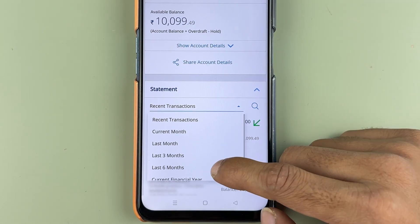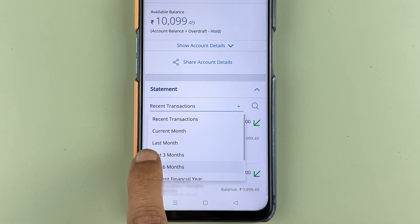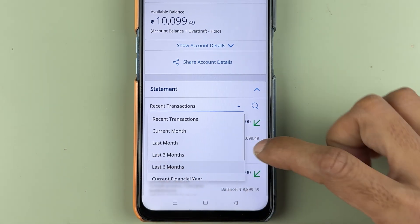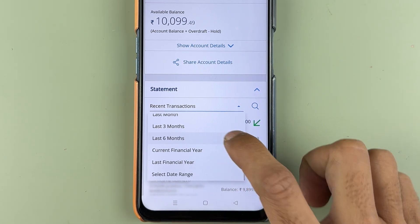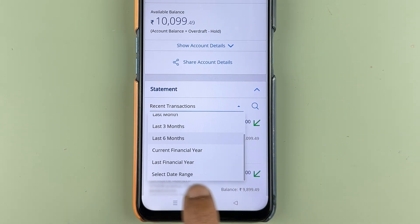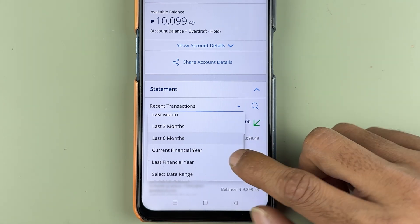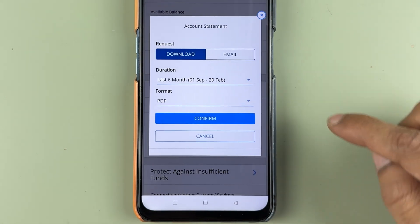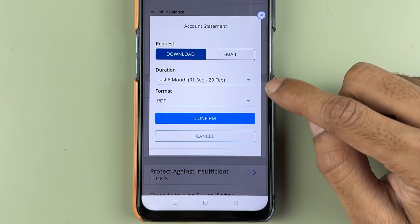The dropdown shows multiple options: current month, last month, three months, six months, current financial year, last financial year, or a custom date range. Let's say you want a statement for six months — you can directly select six months, and it will show a pop-up window.